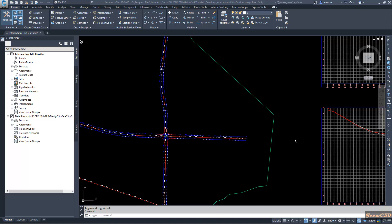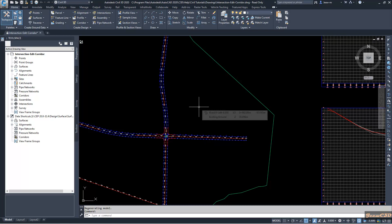In this final video we are going to look at how to edit the corridor properties and corridor parameters of an intersection created using the intersection wizard of Civil 3D. I am using the intersection edit corridor file from this location in my computer, and you can also find that folder in this particular location in your Civil 3D.